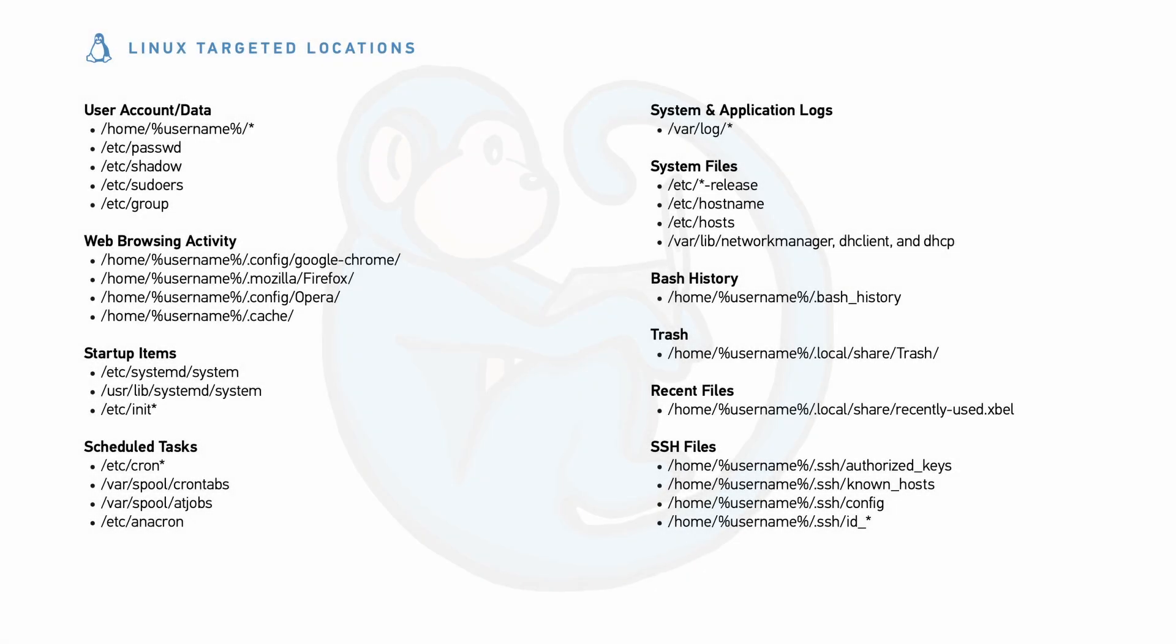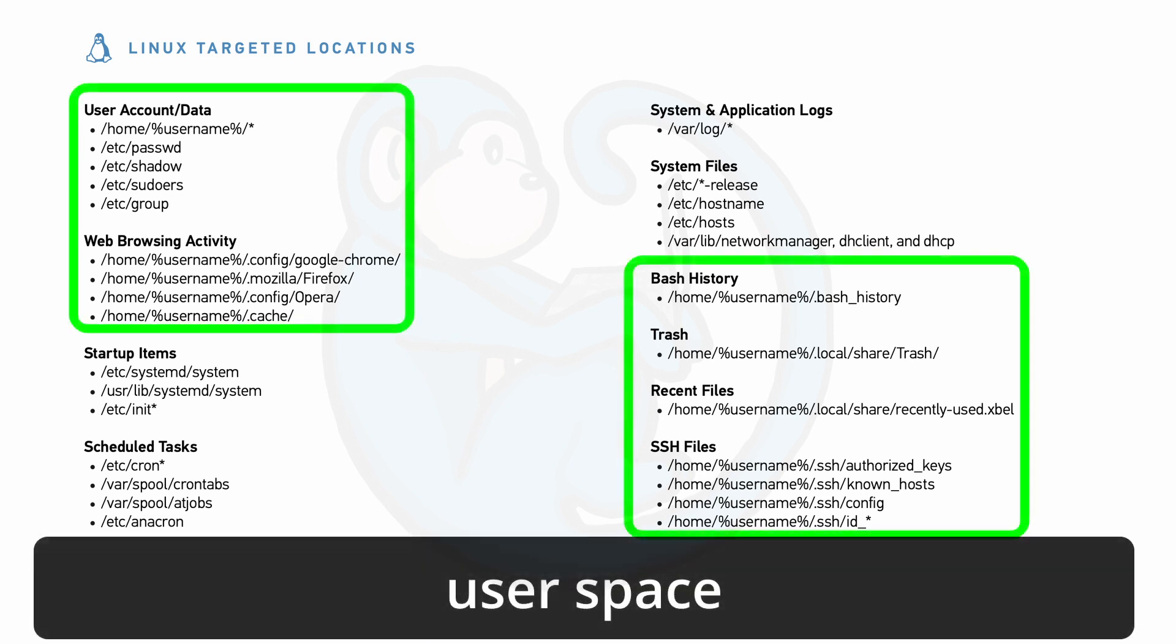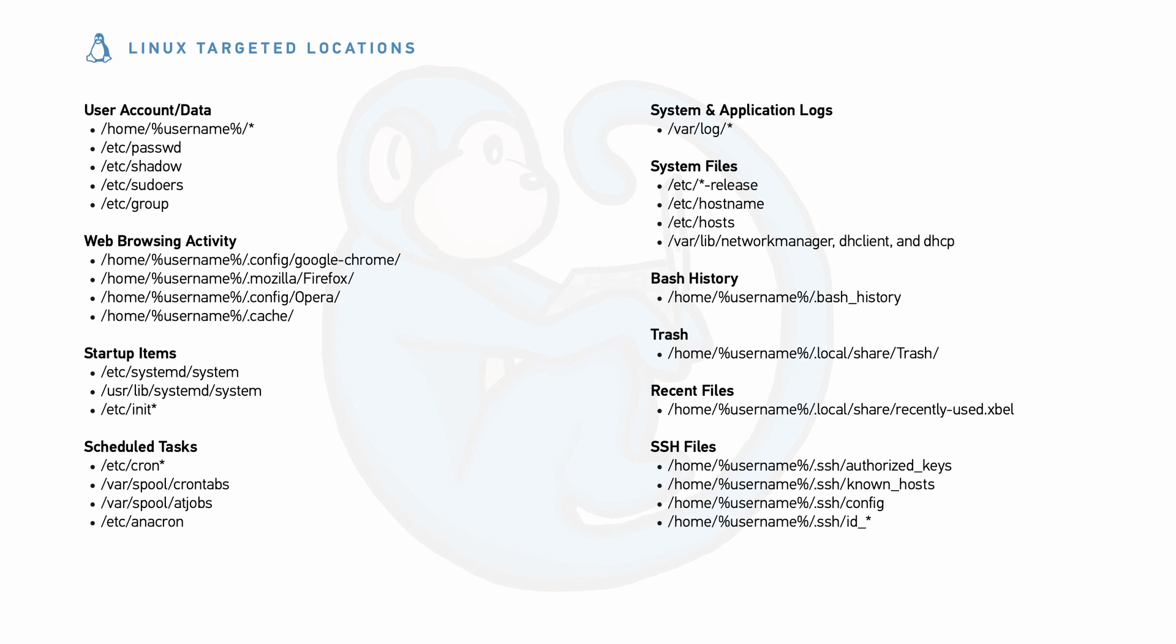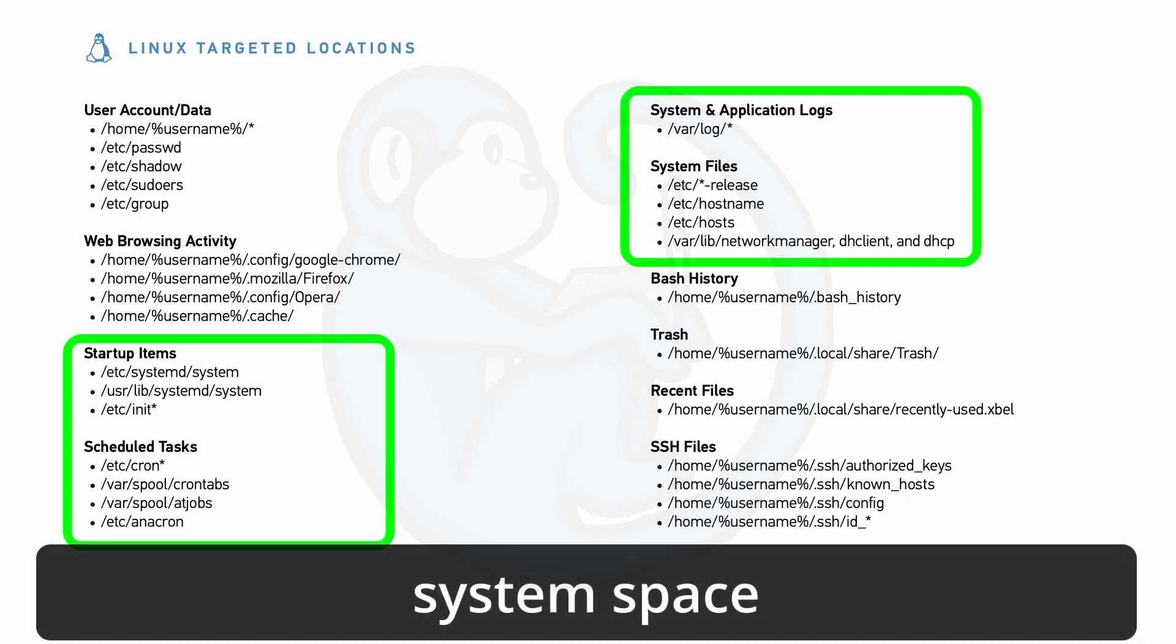Instead of looking at the reference guide as is, I'm going to break it down into a user space where the artifacts are bound to a specific user account, versus the system space where the artifacts are generated due to system-level operations.